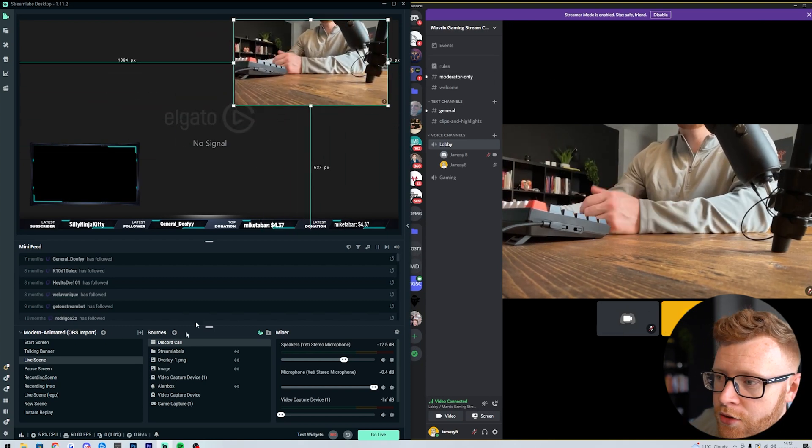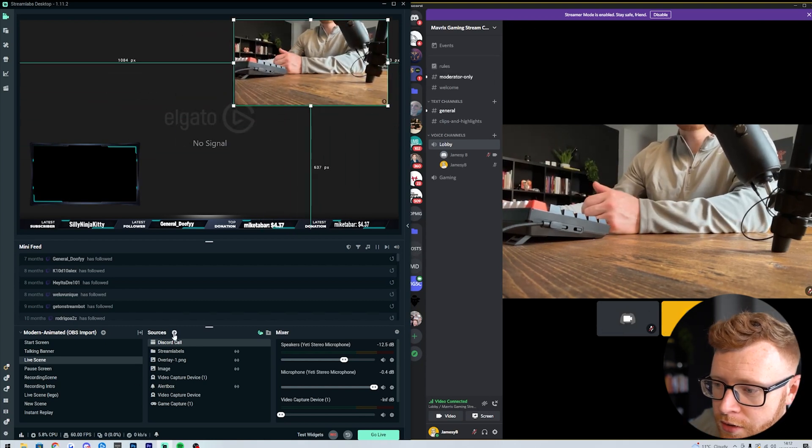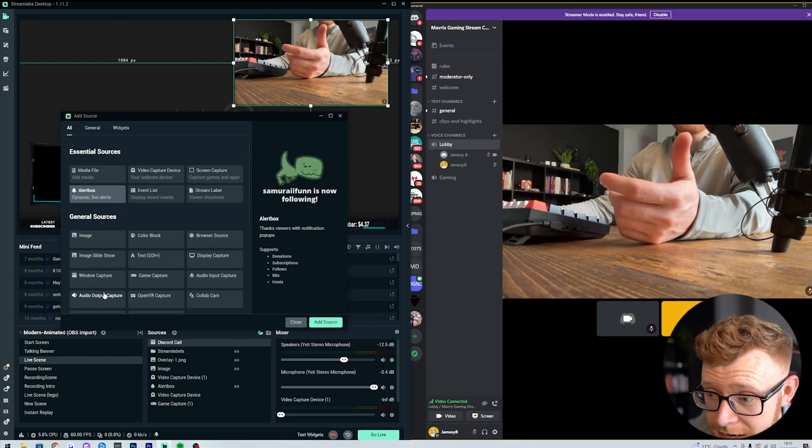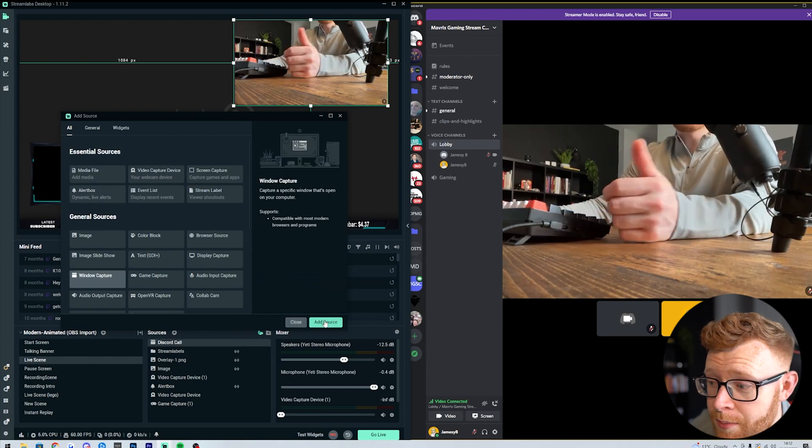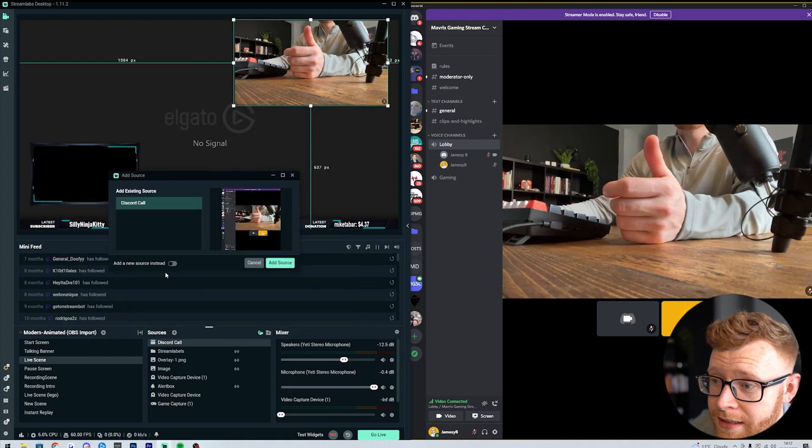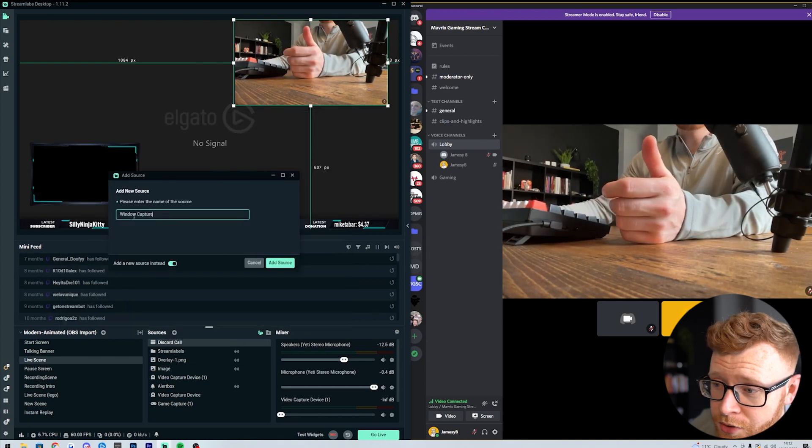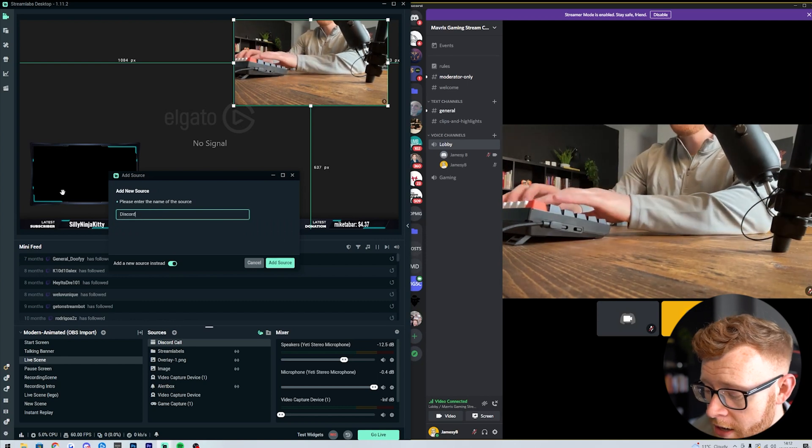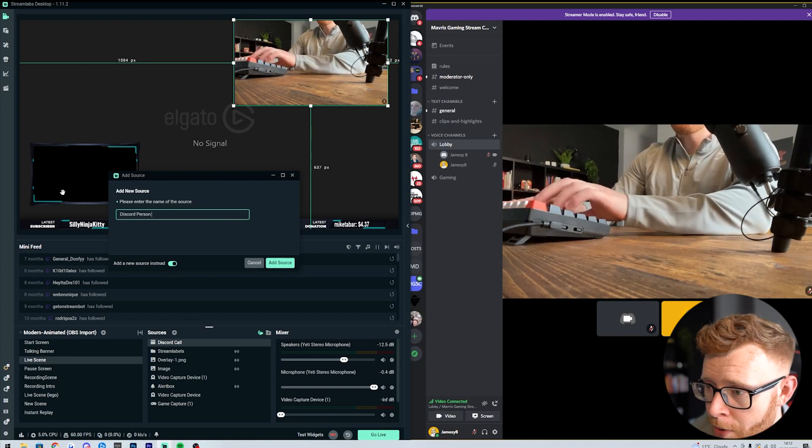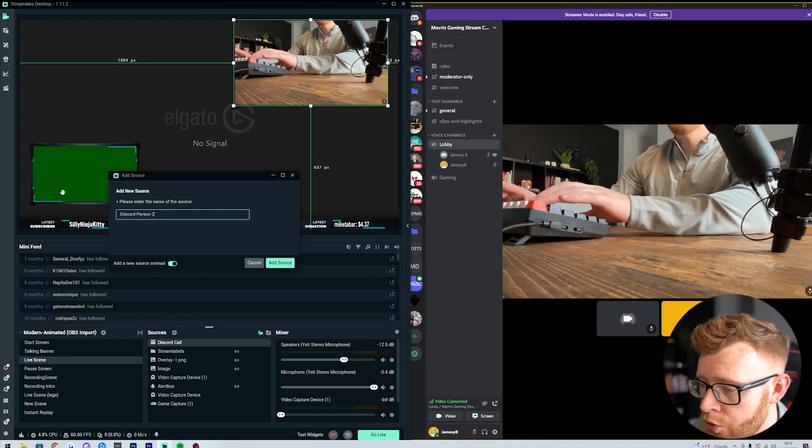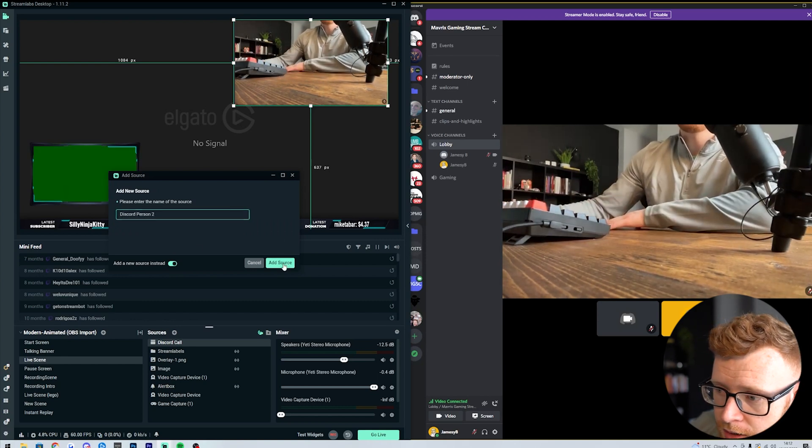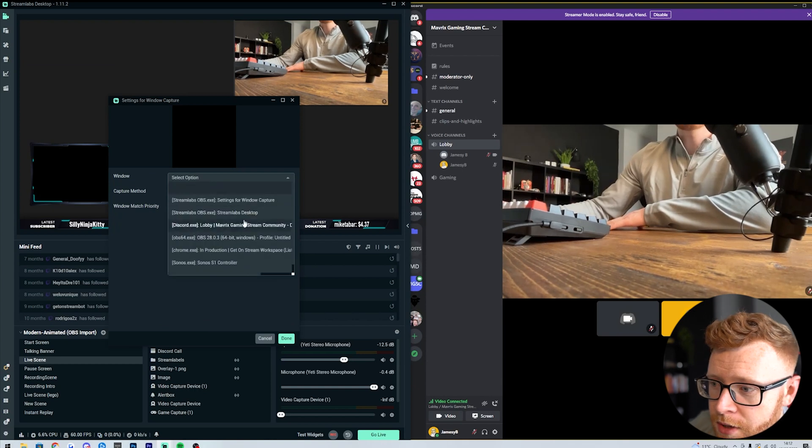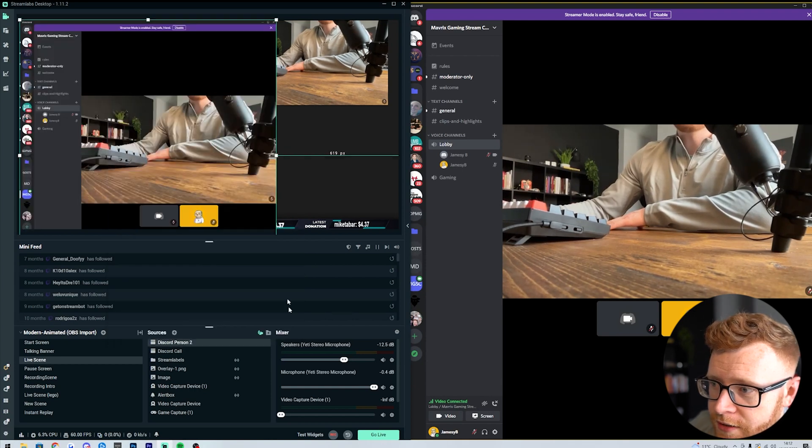click on add source again. Window capture, adding the same window capture. So we're just going to add a new one. And then you would say Discord person two, add source.